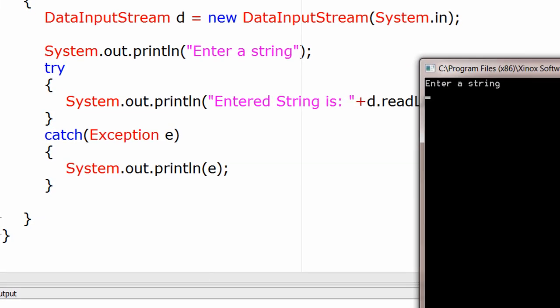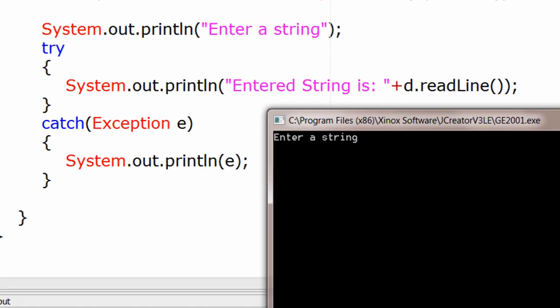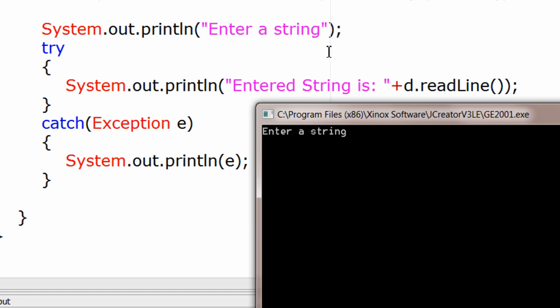Execute it. So here it is. Enter a string. I shall enter Microsoft Windows 8.